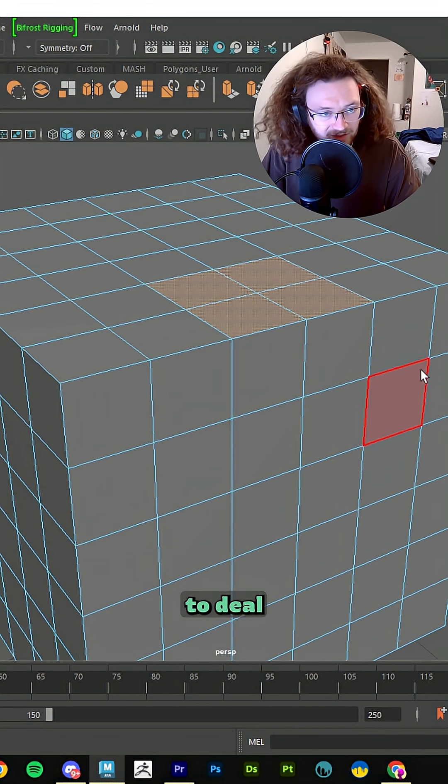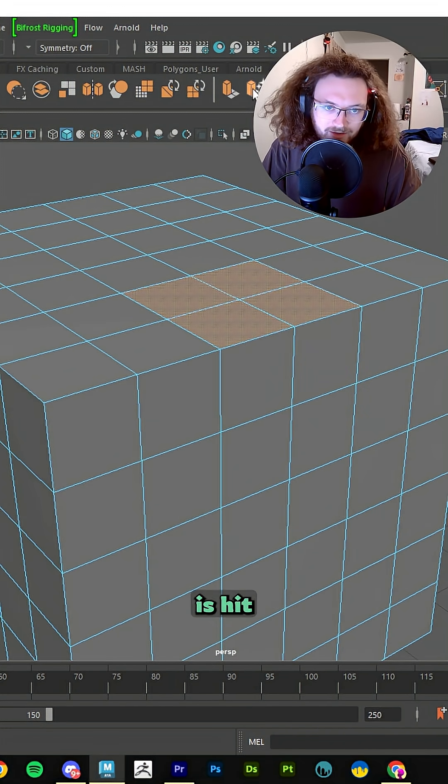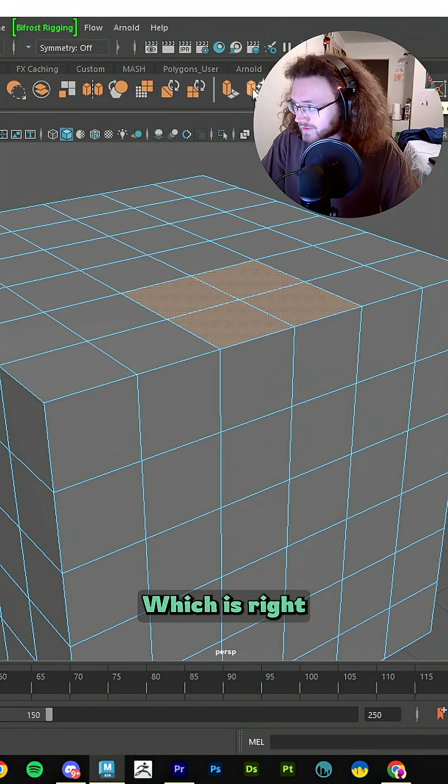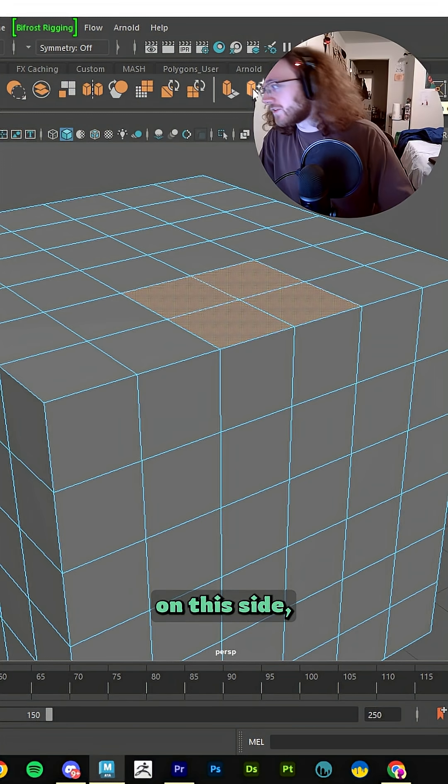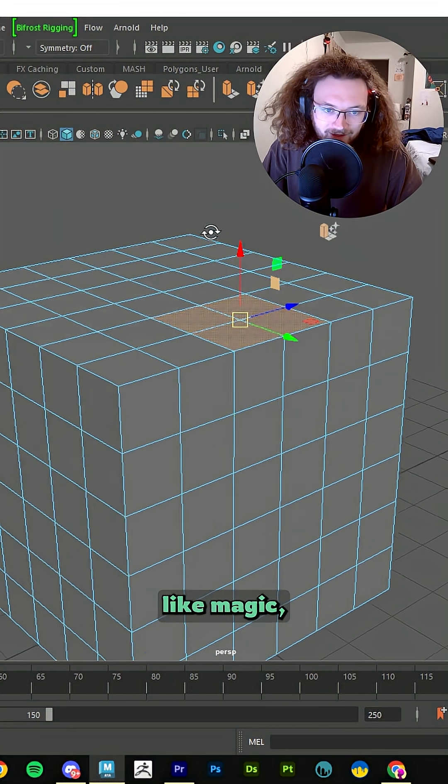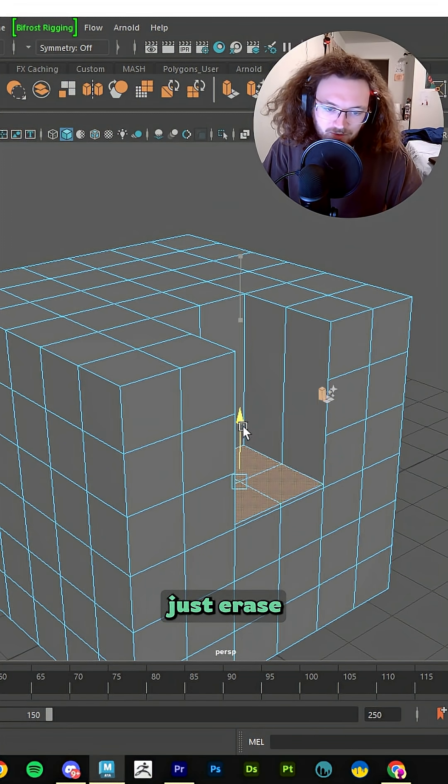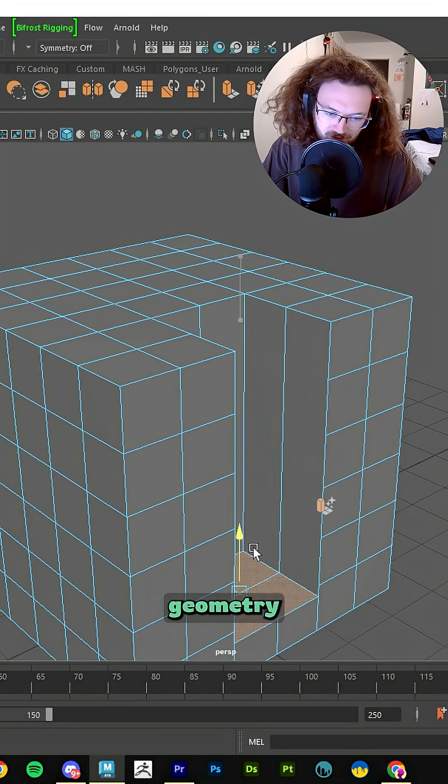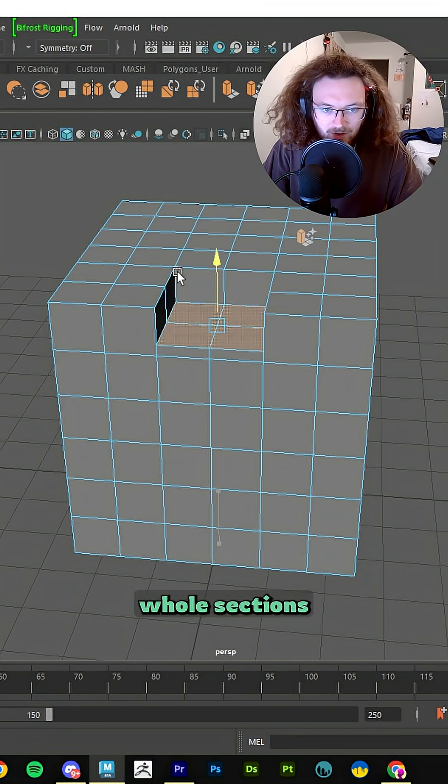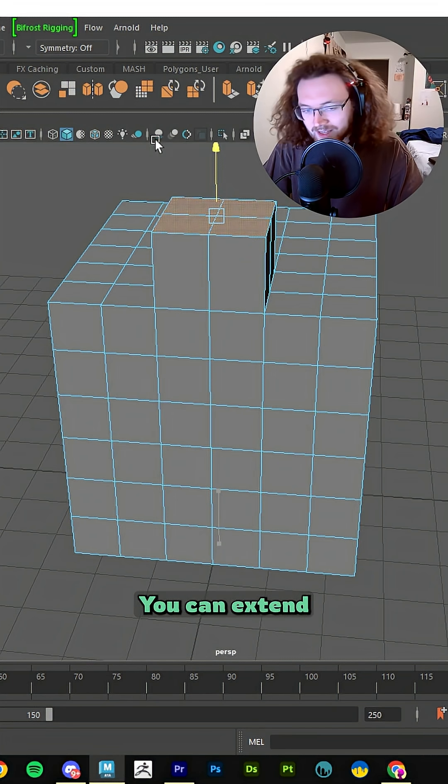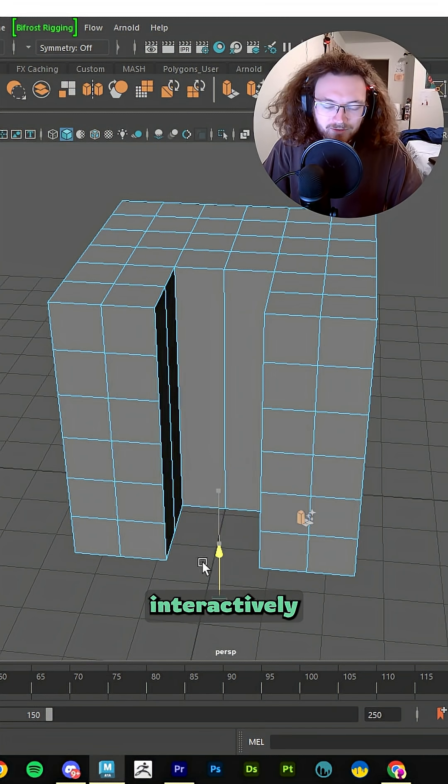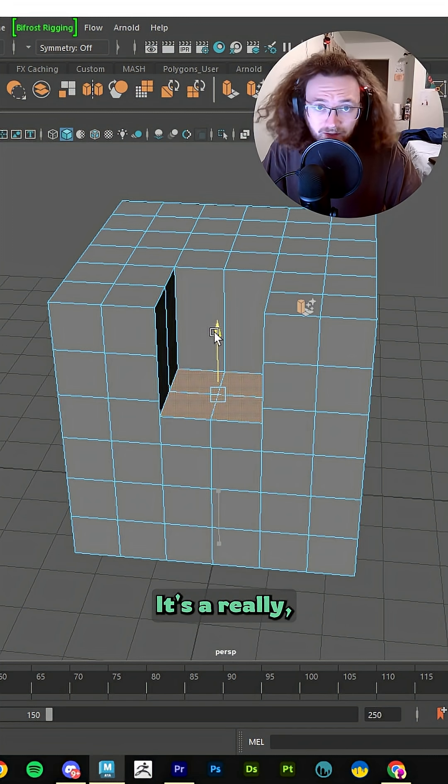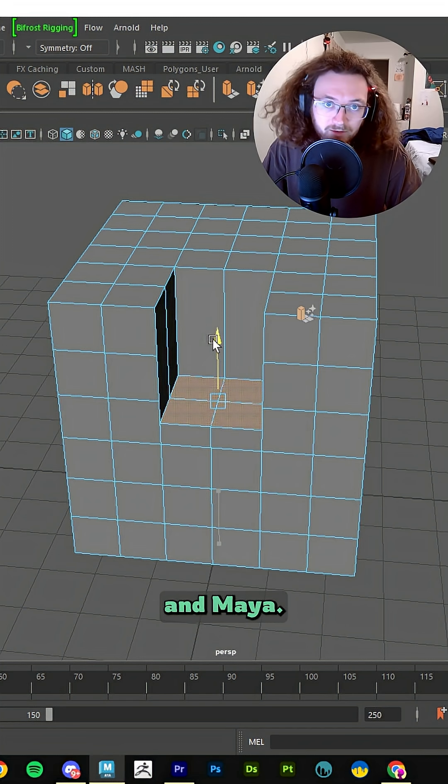So if you're like me and you don't want to deal with that, then all you have to do now is hit the Smart Extrude button, which is right next to my face on this side right here where my cursor is. And then like magic, you can just erase geometry as you go down. You can literally just take out whole sections of your model. You can extend sections of your model while it interactively adjusts your topology. It's a really good tool for artists in Maya.